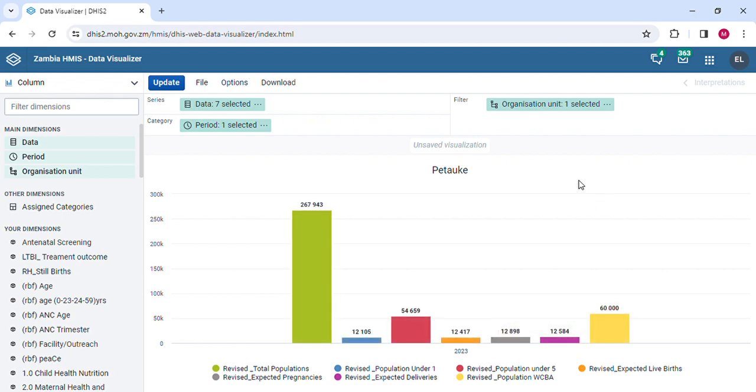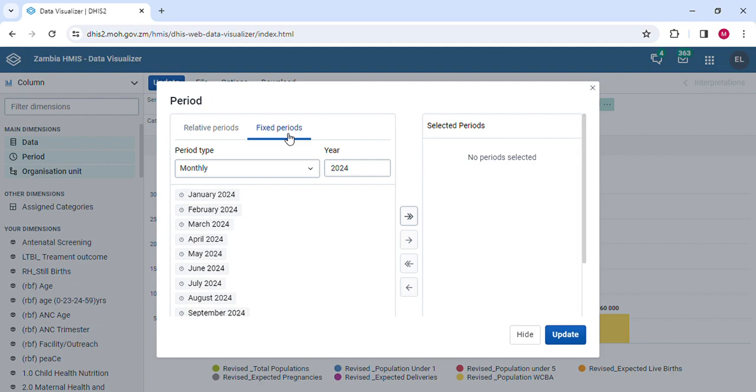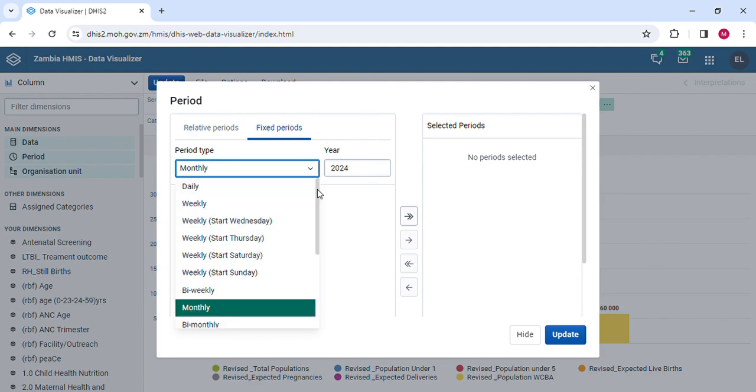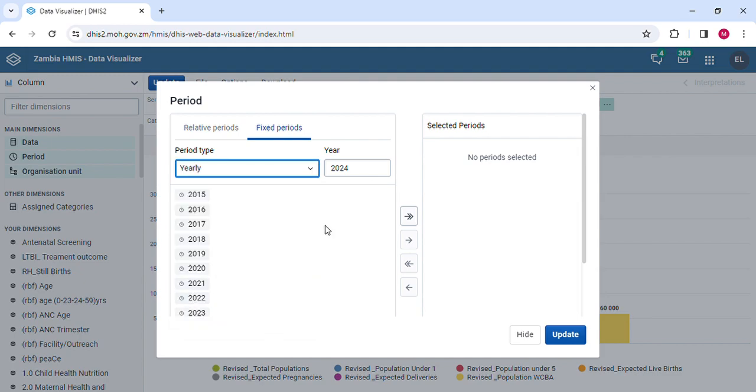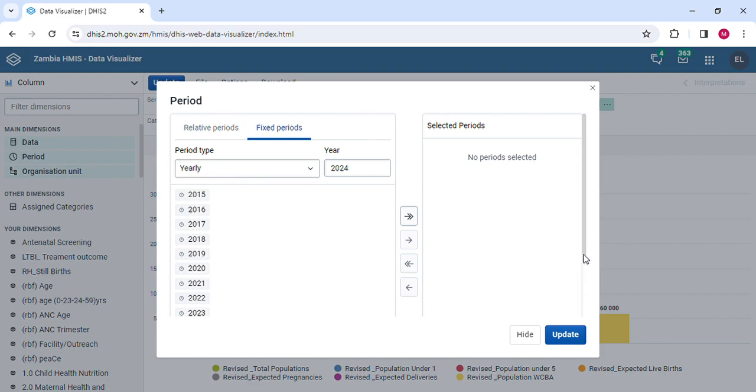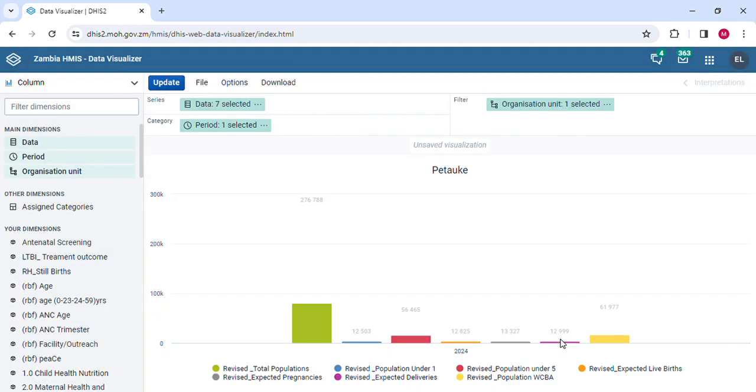We have to set the parameters for the period. You need to come to the period and set which period you want. In this case, I'm going to go to the fixed periods. The year is okay because I want the population for this year. I'm going to pick yearly populations, so I'm going to pick the year 2024. I will update.